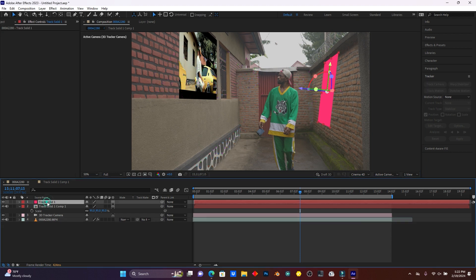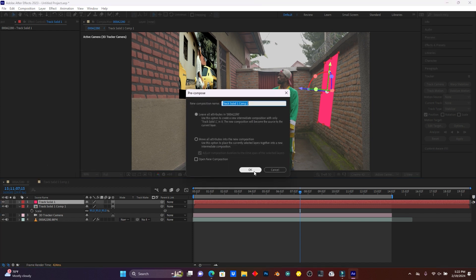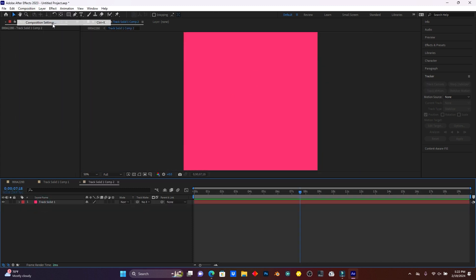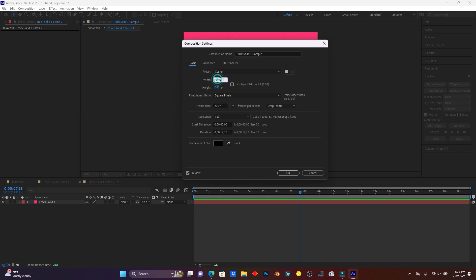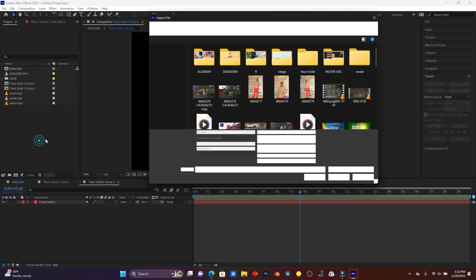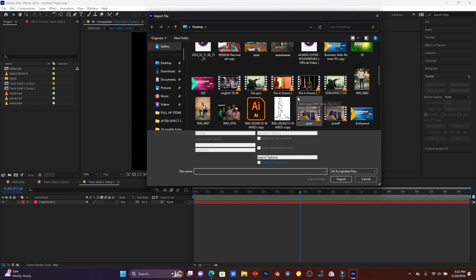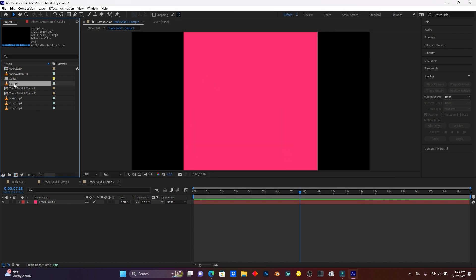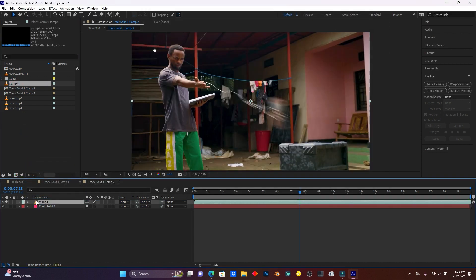Right-click on this track solid and then click Pre-compose. Click OK. Then open it up again. I have to change the composition settings — this will be 1920 by 1080. After this, click OK. And I have to import another clip or video. Let me just use this one too, then drag it to the timeline.